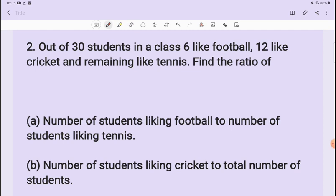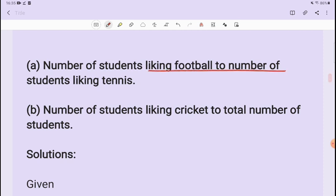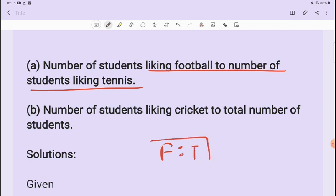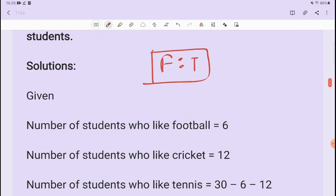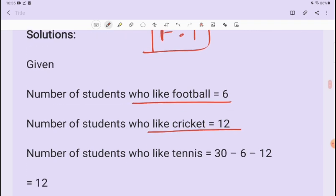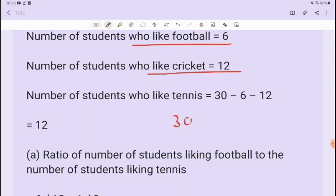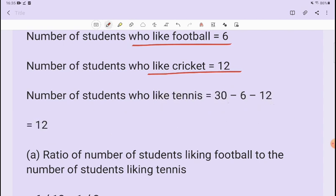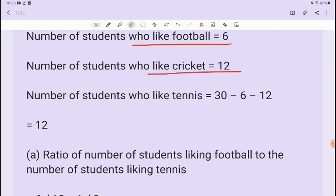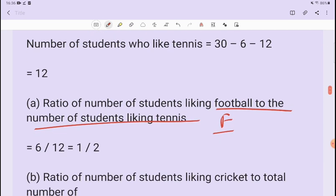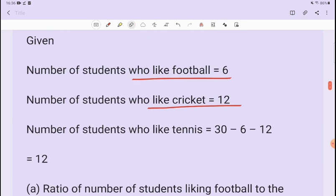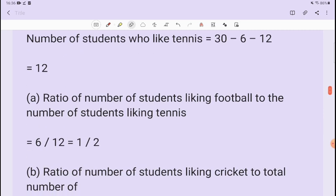We have to find the ratio of the number of students liking football to the number of students liking tennis. Football is 6 students and tennis is 12 students. So the ratio is 6 ratio 12.